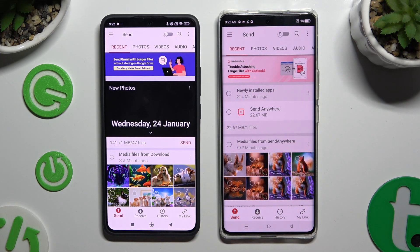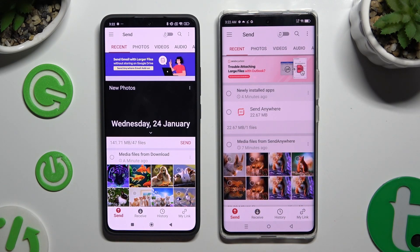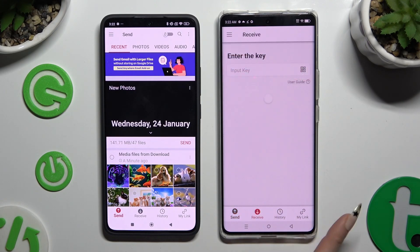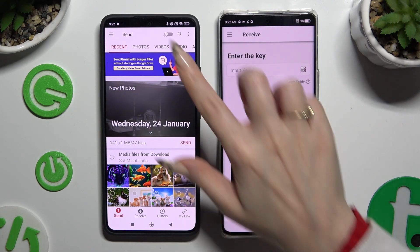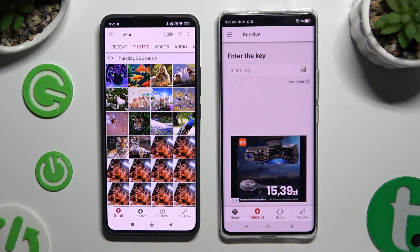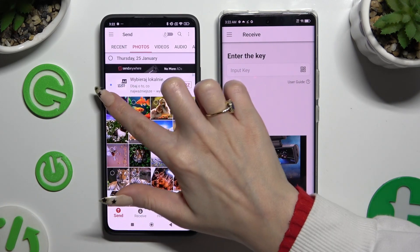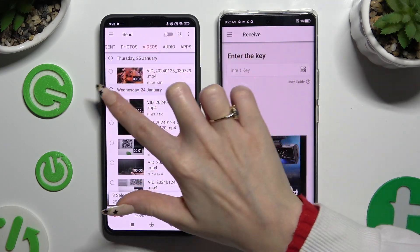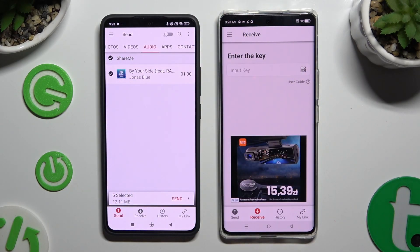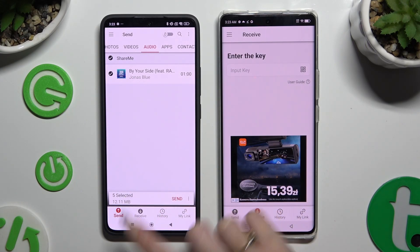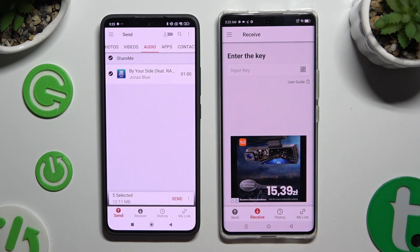Select Send at the bottom left corner on the Xiaomi, then Receive right next to Send at the bottom of the Infinix. On the Xiaomi, thanks to all of the categories at the top, you can select all of the files that you wish to send. When you finish, hit Send next to Selected at the bottom.